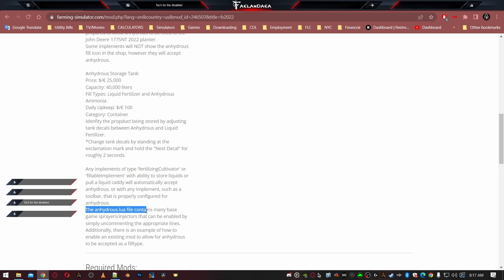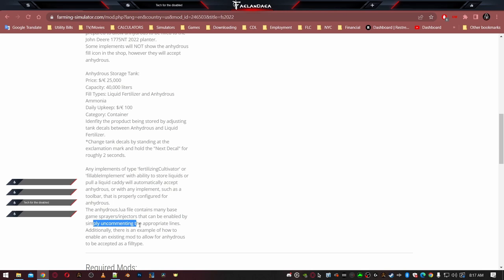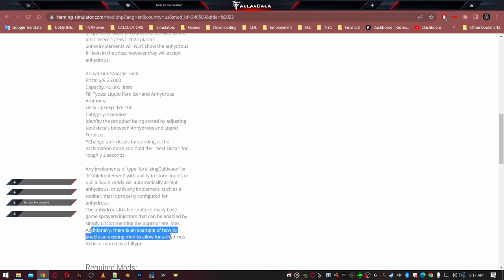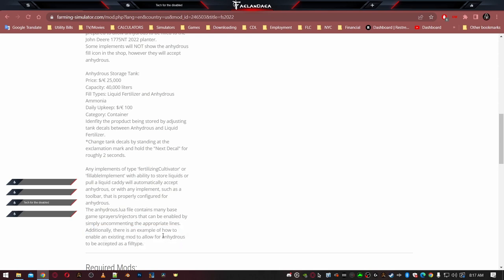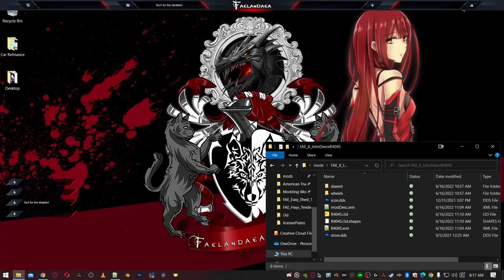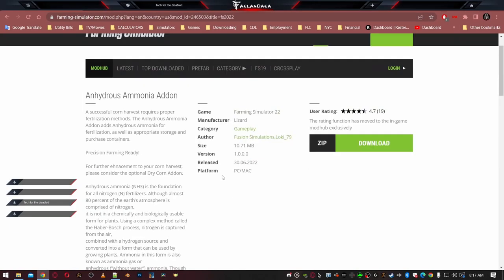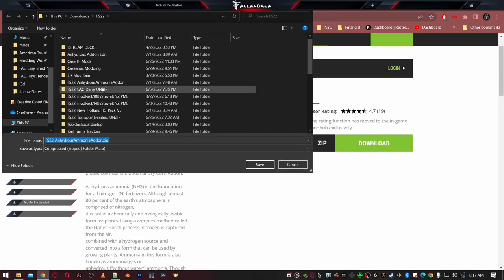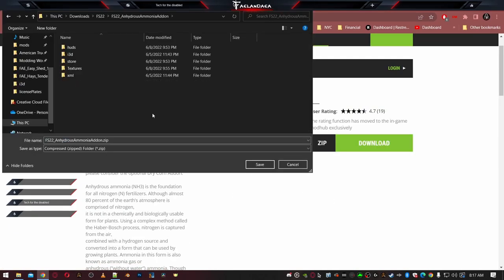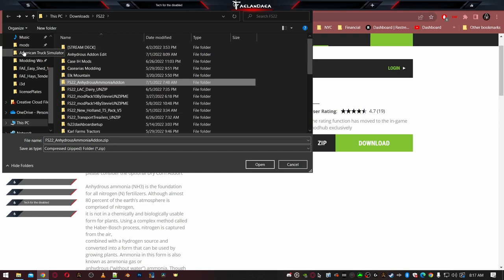I'm not going to read the description or explain the mod to you. You're watching this video because you already have the mod, and you want to add the Anhydrous to your thing. Because down here at the bottom, it says the Anhydrous Lua file contains many base game sprayers, injectors that could be enabled by simply uncommenting the appropriate lines. Additionally, there is an example of how to enable an existing mod to allow for Anhydrous to be accepted as a fill type. Well, it took me a little bit to find that. I'm not as quick as other people, I guess.